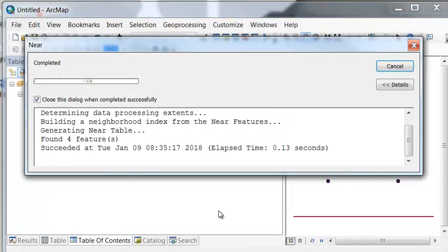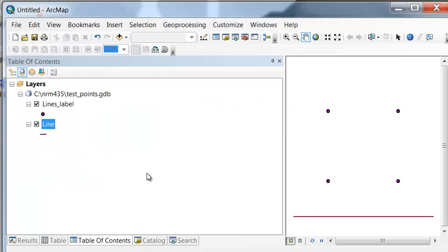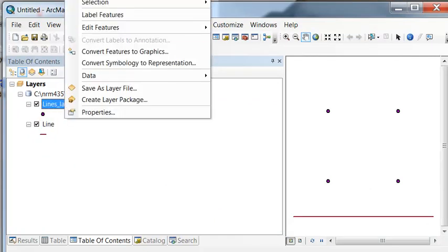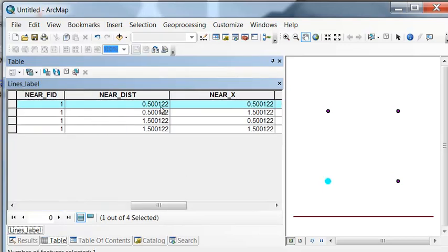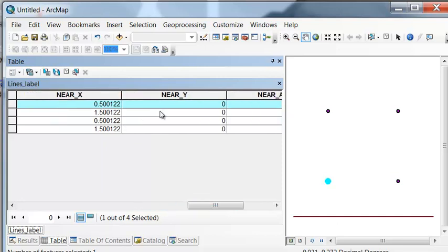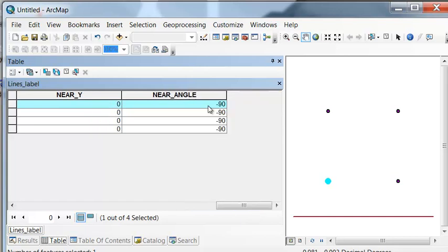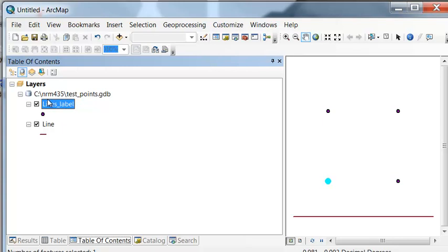That will return all that information to our points table. Looking at our first point, the distance from it to the closest line is 0.5, and that location is at x=0.5, y=0. That means go straight down. The angle is negative 90, which is the angle straight down in ArcGIS. The NEAR tool always returns all the information to the original feature's attribute table.